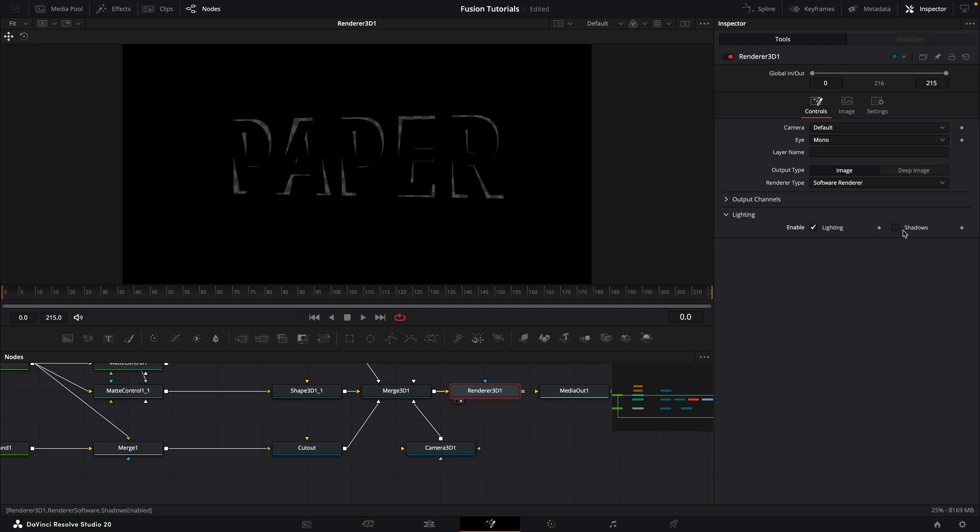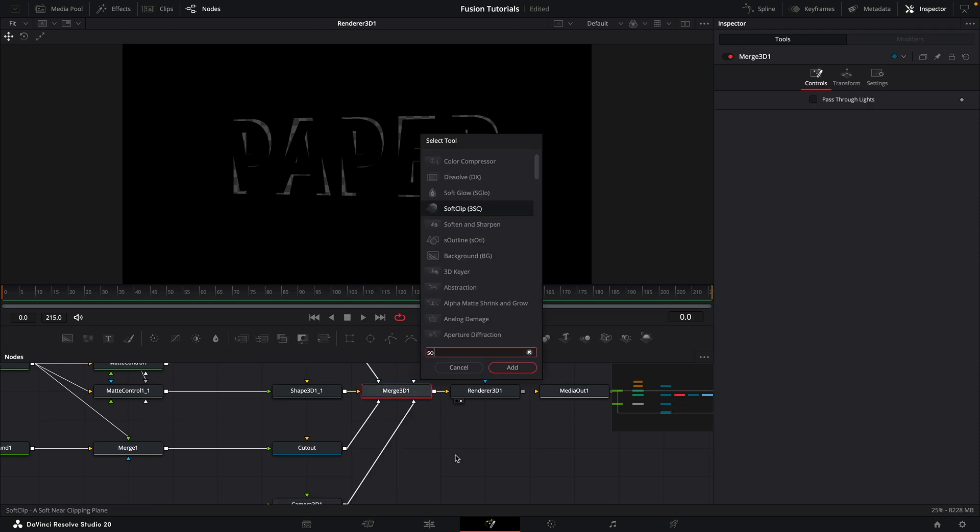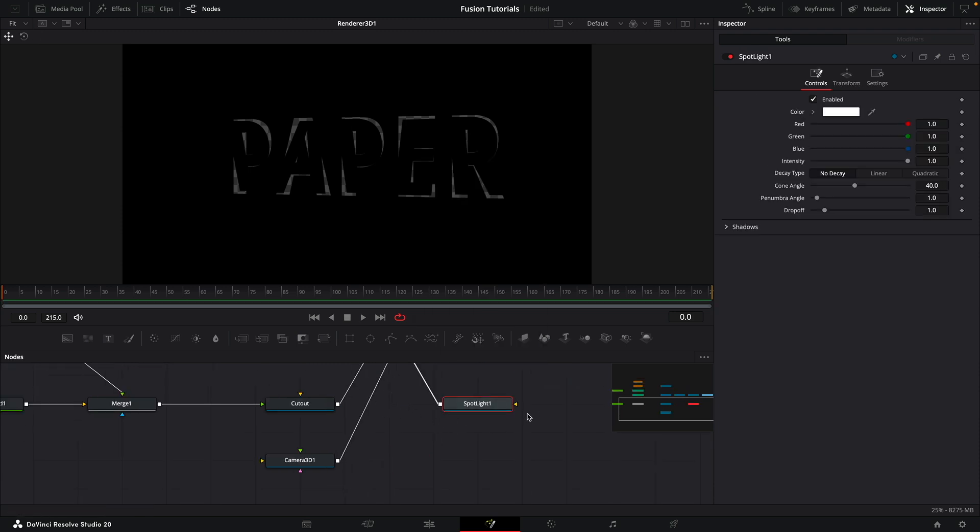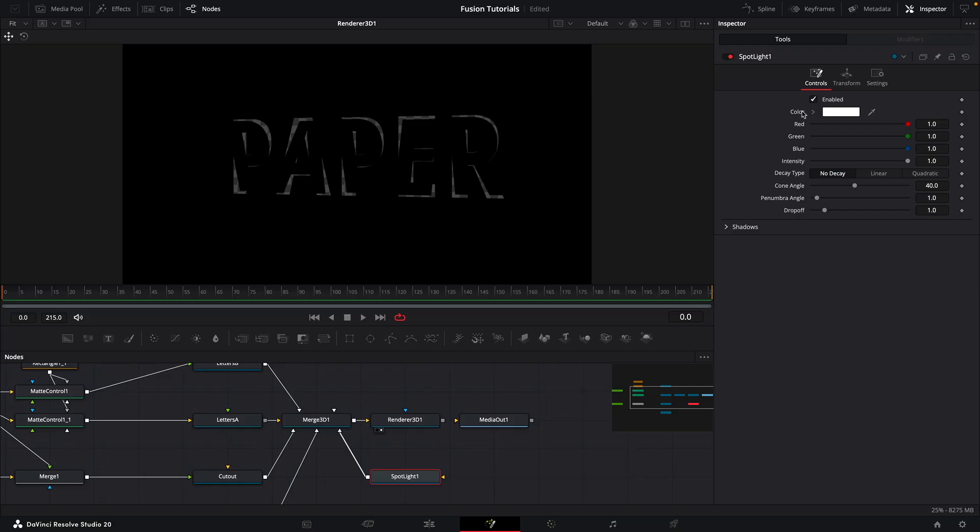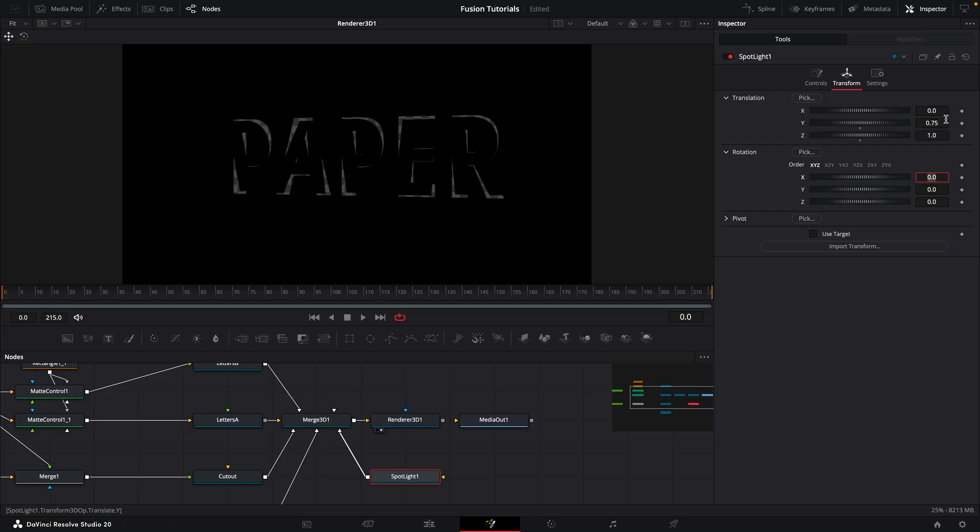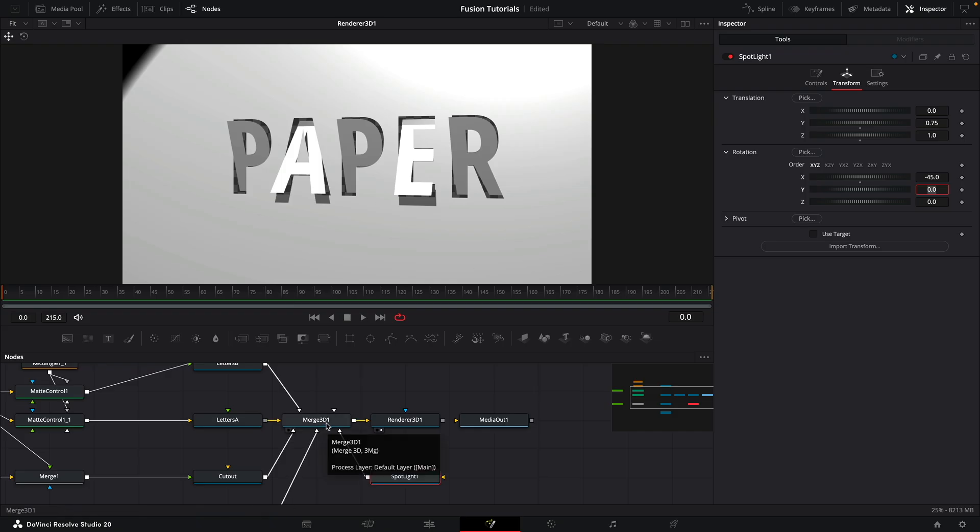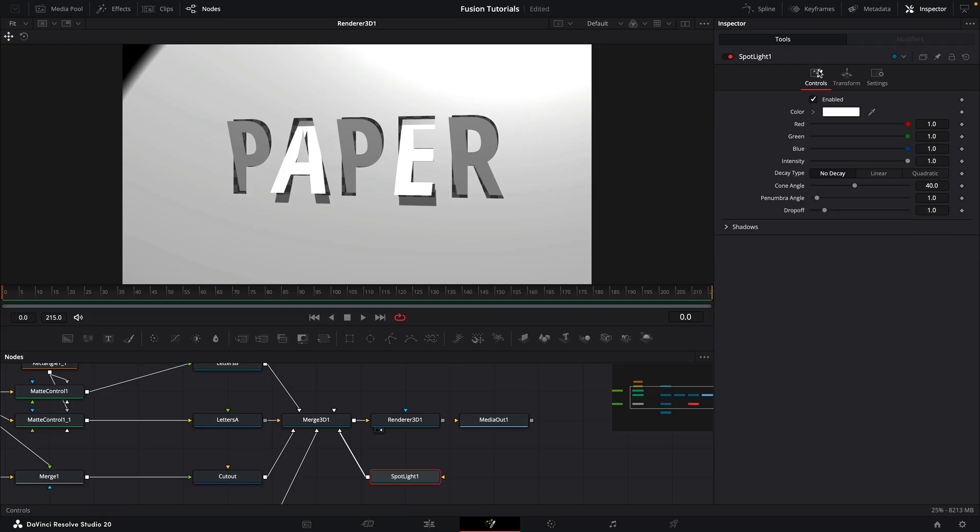We want to turn on lighting and shadows, but we haven't yet got a light. So that's the next thing we need to do. To the 3D merge, we're going to add a spotlight here. We need to adjust its position. Come to the transform. I'm going to set the Y translation to 75 and the Z to 1 and the X rotation to negative 45. And now you can see we've actually got some nice shadow action going on there. Some lighting that really brings the whole thing together.